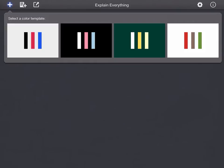In this second video we're going to look at how we can use images in a more advanced way in Explain Everything. We'll go to the plus symbol and get a blank canvas.